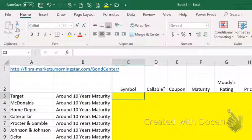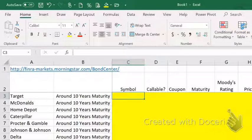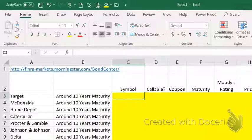For this assignment, I want you to go out and get some bond information. We're going to use the same companies we did in the earlier module when we were looking at common stock. We're going to look at bonds for these companies. I want you to select a bond there. Each of these companies typically has one issue of common stock, but they may have dozens of issues of bonds.